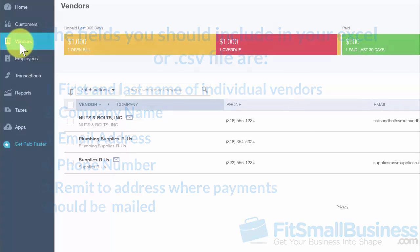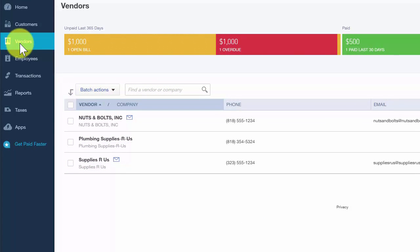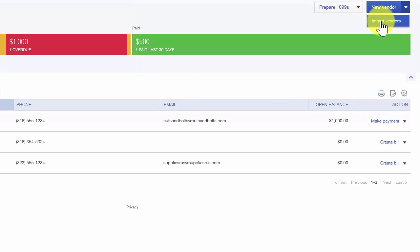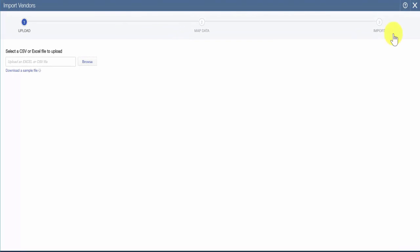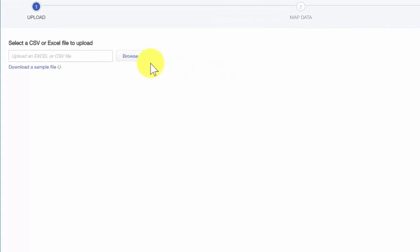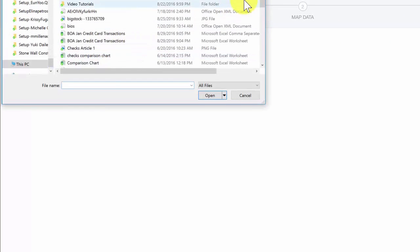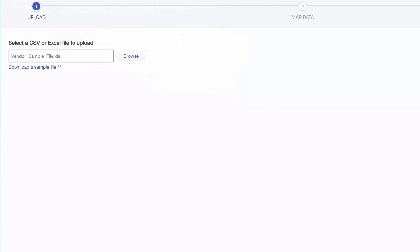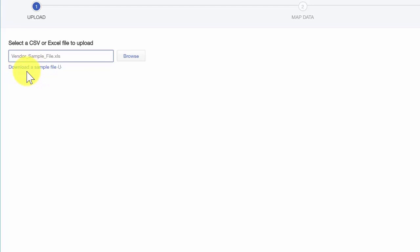To import into QuickBooks, navigate to the Vendor Center by clicking on the Vendor icon on the left icon bar. Then click the drop-down arrow to the right of New Vendor and select Import Vendors. On this screen, click the Browse button and navigate to the Excel file that you saved on your computer. Once you find the file, select it and click Open. Verify that the correct file has populated in that box. If you want to see a sample Excel file, just click the Download a Sample File link. Keep in mind that there is no need to reformat your spreadsheet.